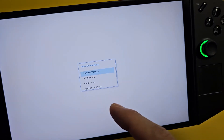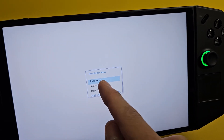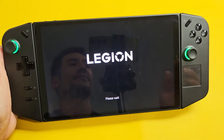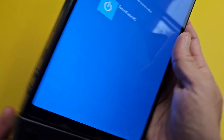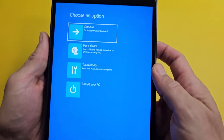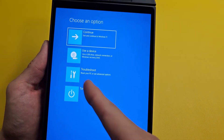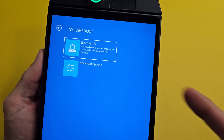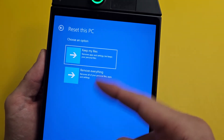From here, go down to System Recovery and tap on that. You'll need to turn the device sideways. From here, choose Troubleshoot, and then tap on Reset this PC.